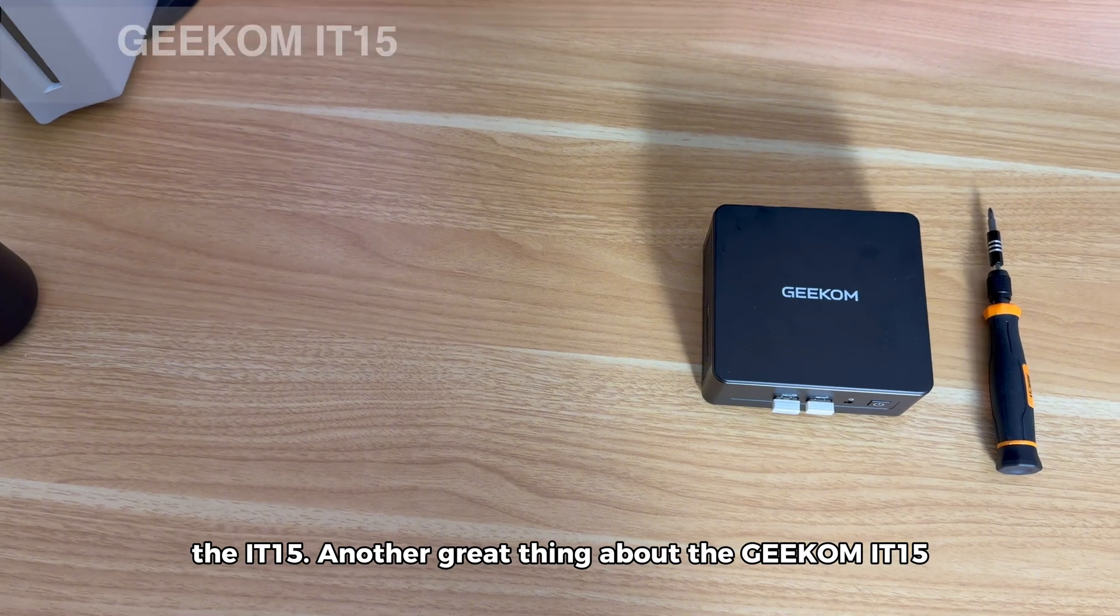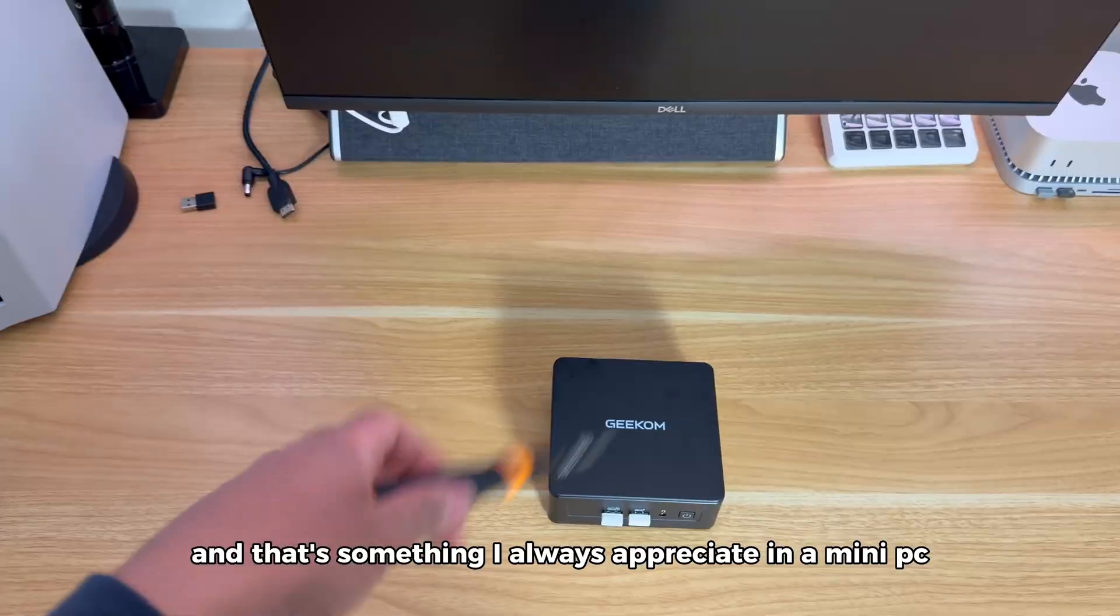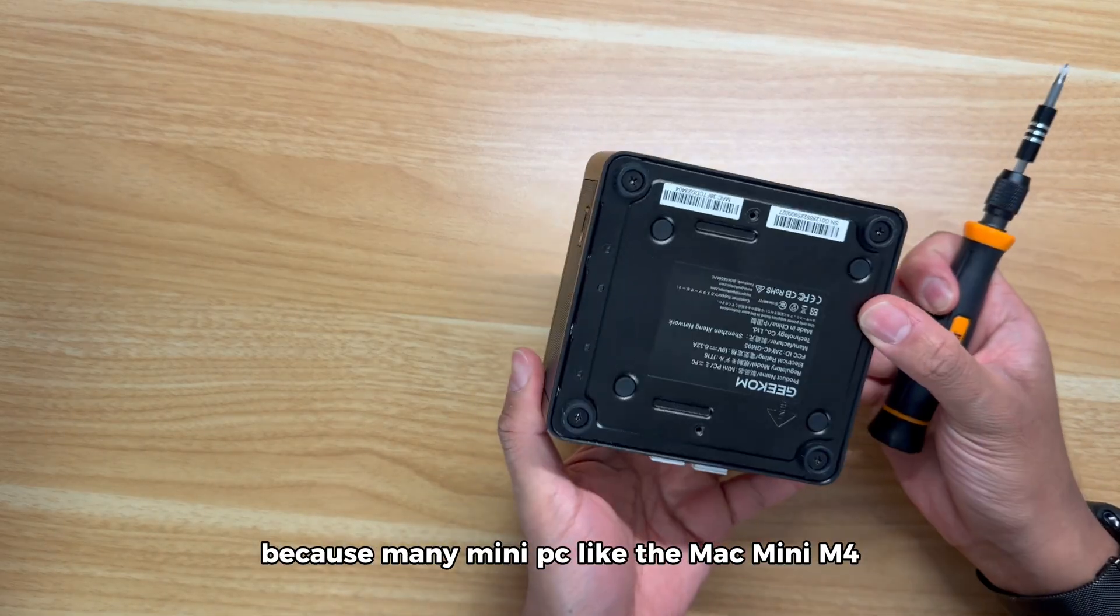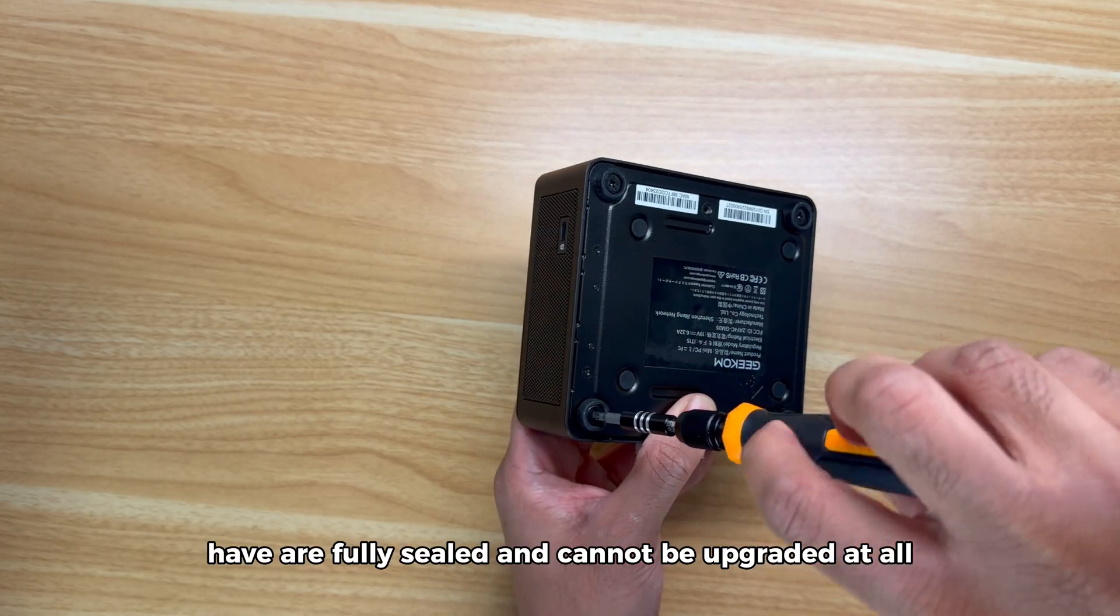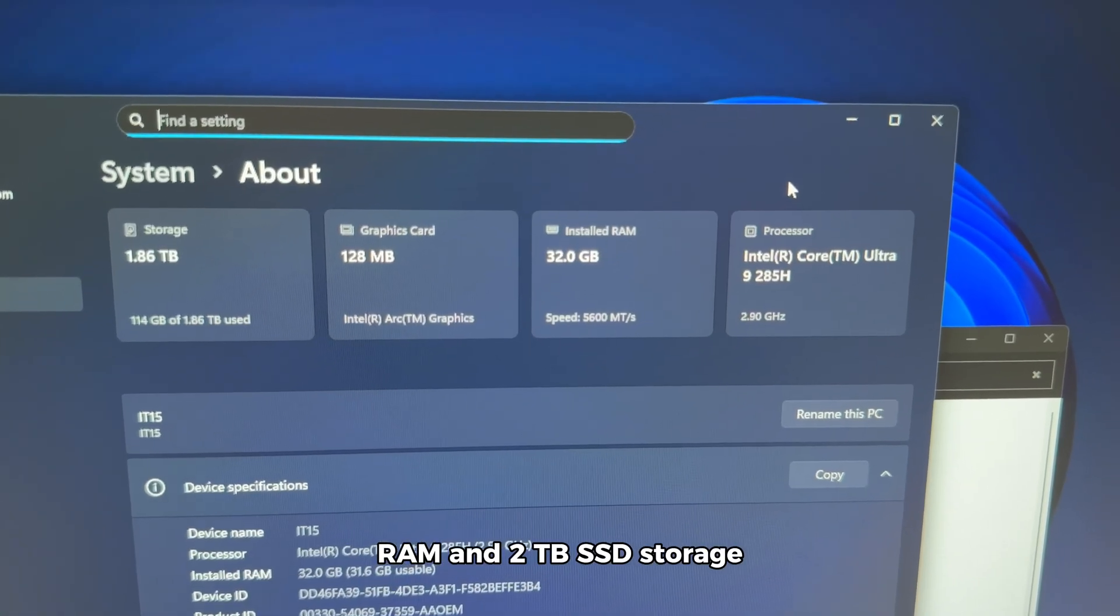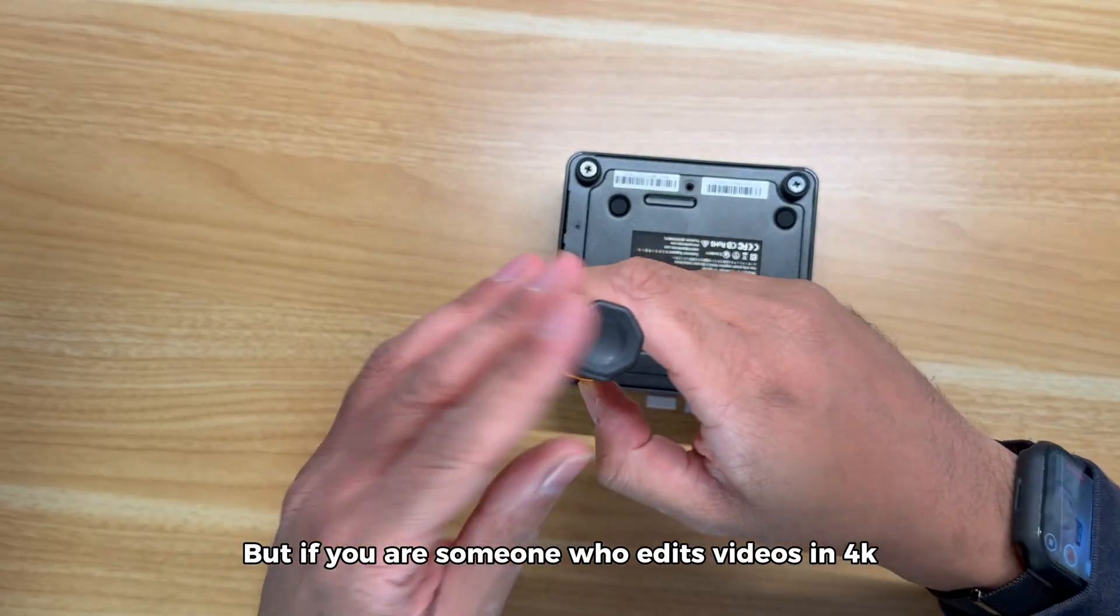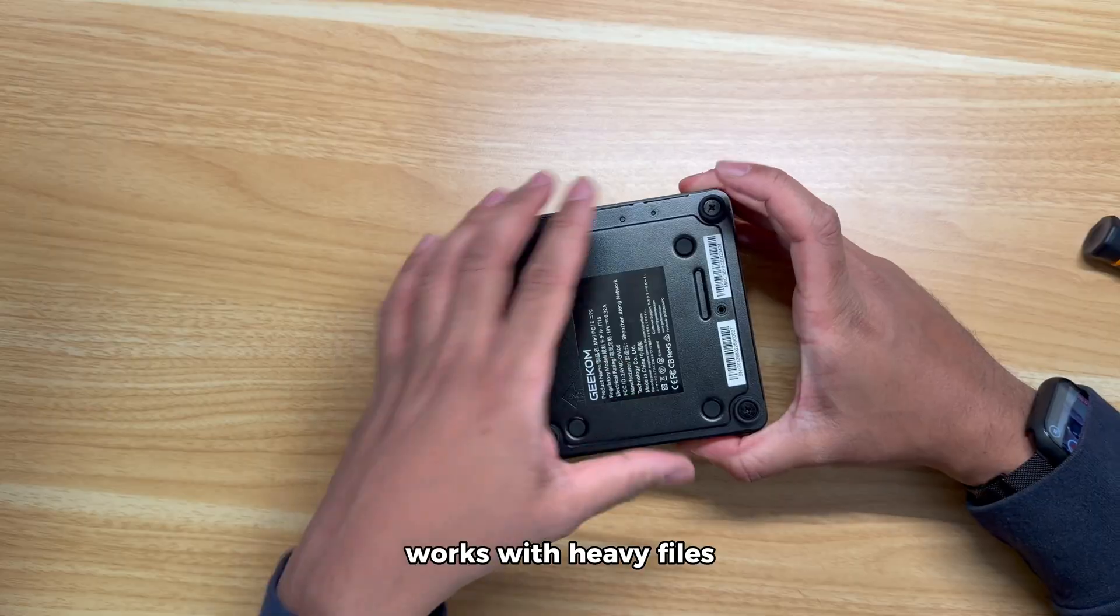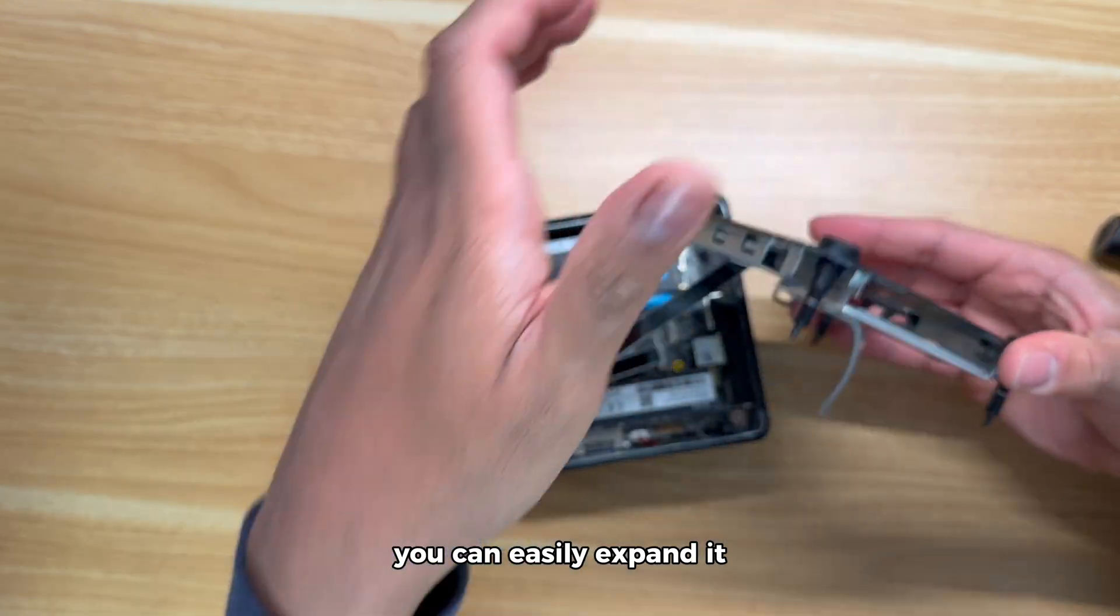Another great thing about the Geekom IT15 is how easy it is to upgrade, and that's something I always appreciate in a mini-PC. This flexibility is something I really value because many mini-PCs like the Mac mini M4 are fully sealed and cannot be upgraded at all. The IT15 comes already with 32GB of DDR5 RAM and 2TB SSD storage which for most users is already more than enough. But if you edit videos in 4K, work with heavy files or just want to future-proof your system, you can easily expand it.